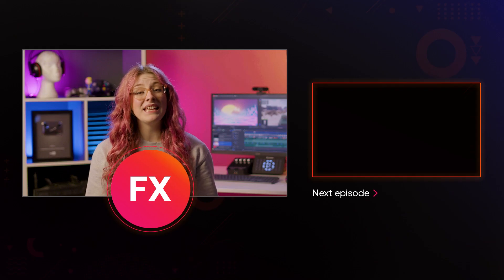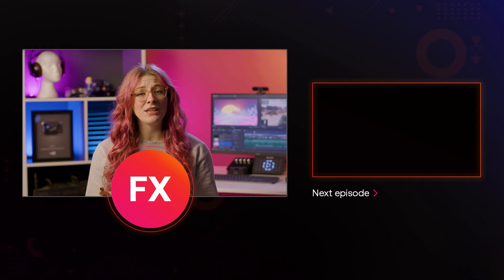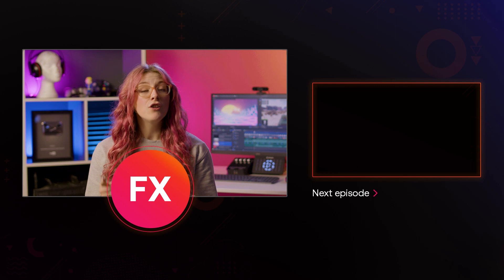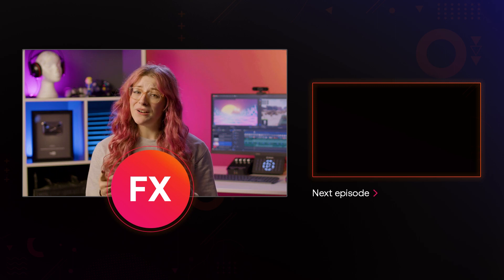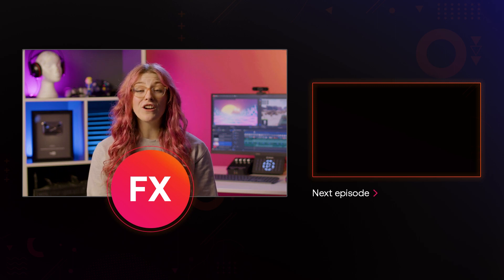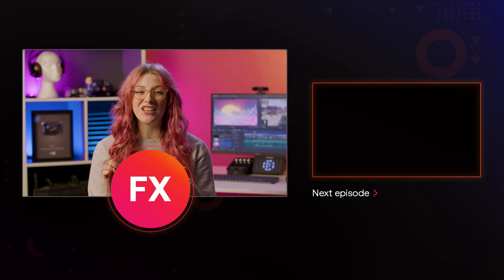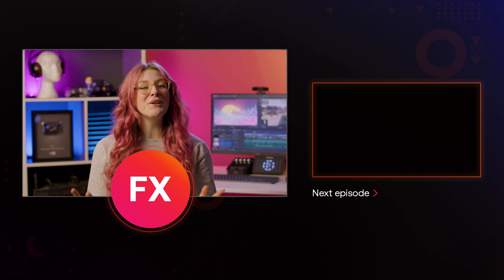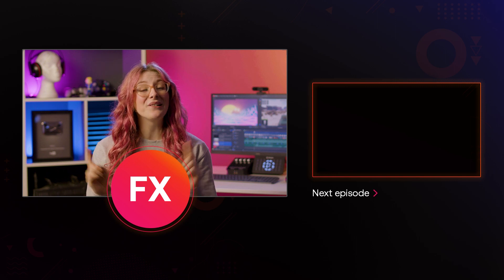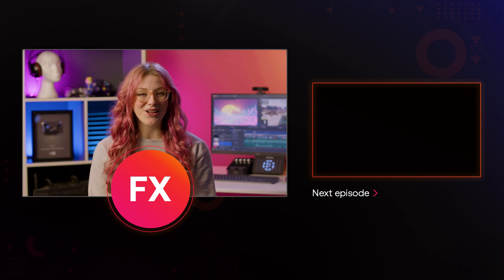And that's everything you need to start a gaming channel today. Remember, you can download HitFilm for free using the first link in the description. Thank you so much for watching and I'll see you guys next time.